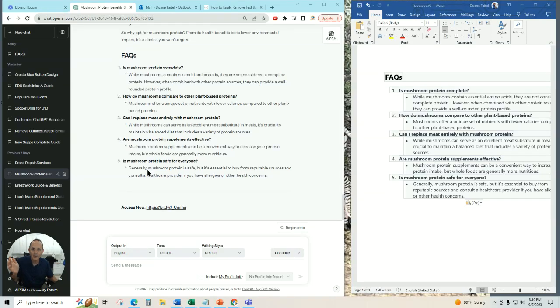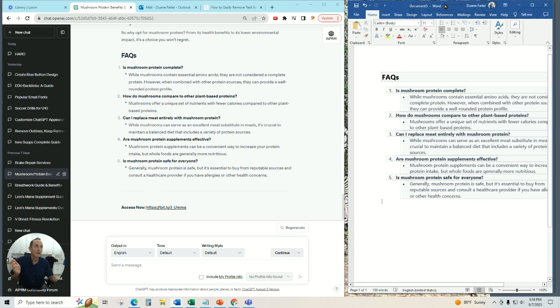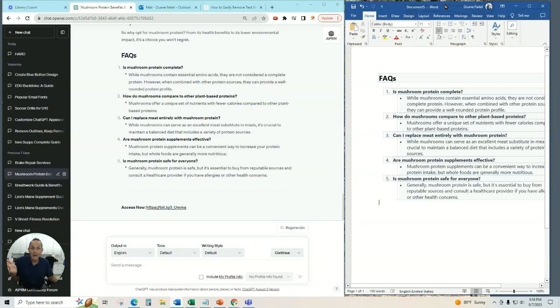If you're tired of the backgrounds and outlines inside of chat when you try to post it from the chat response to a Word doc or a document or email, I've got a solution for you.